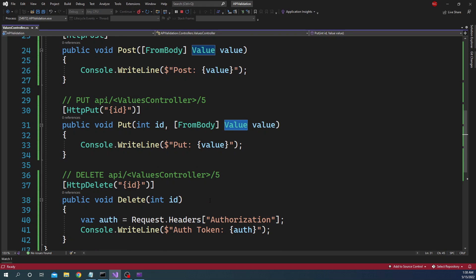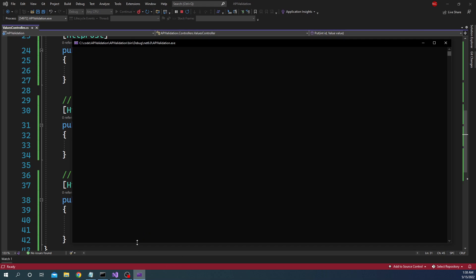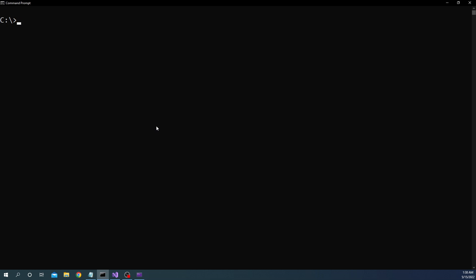So first of all what we have to do is we have to install the .NET HTTP REPL. For that we can use the .NET tools command. So you can go to a command prompt and we can say